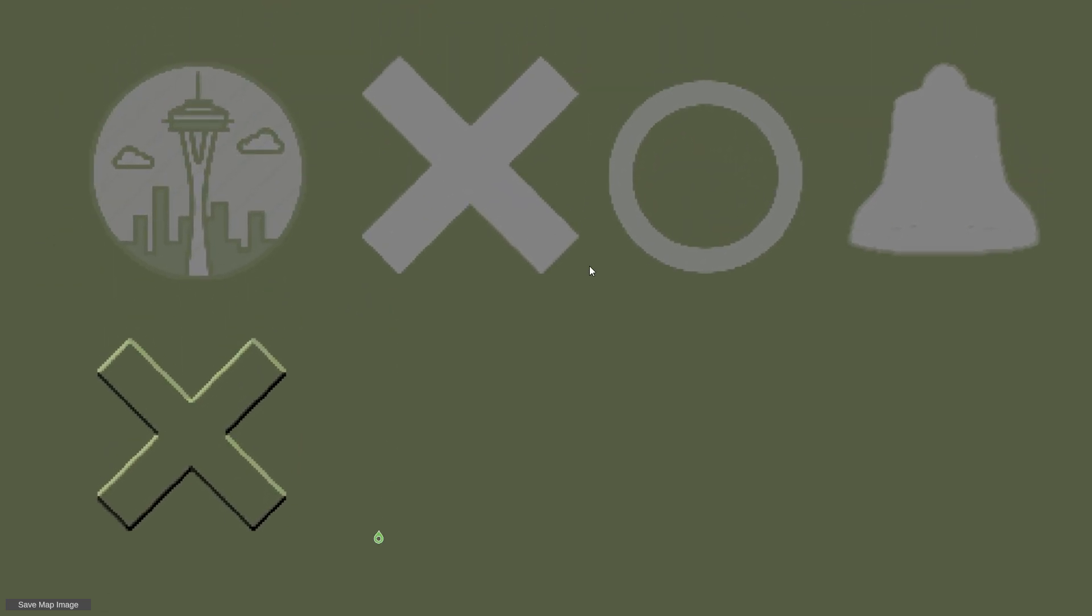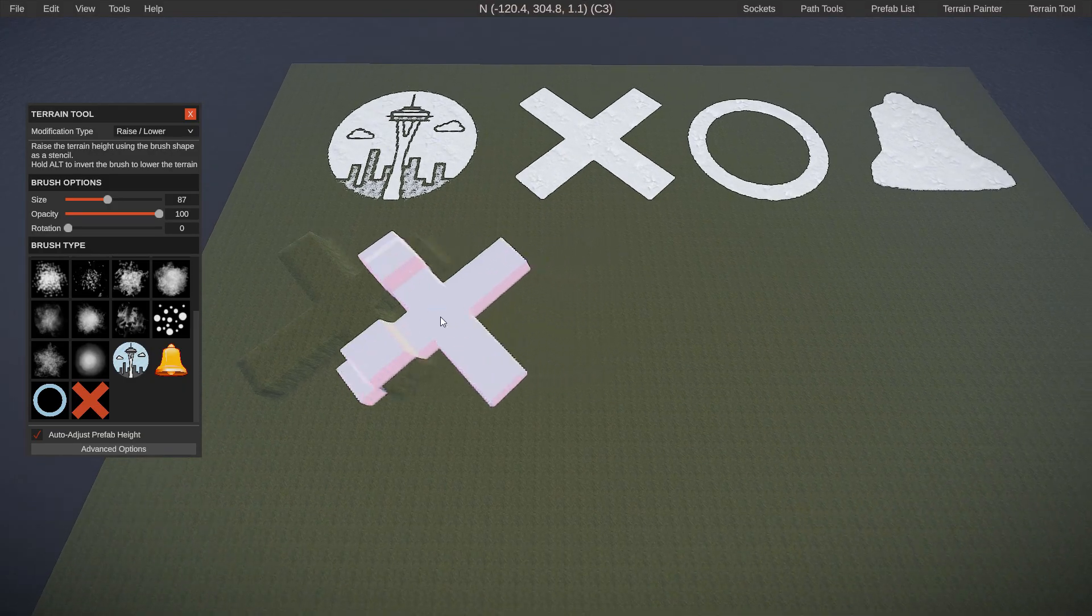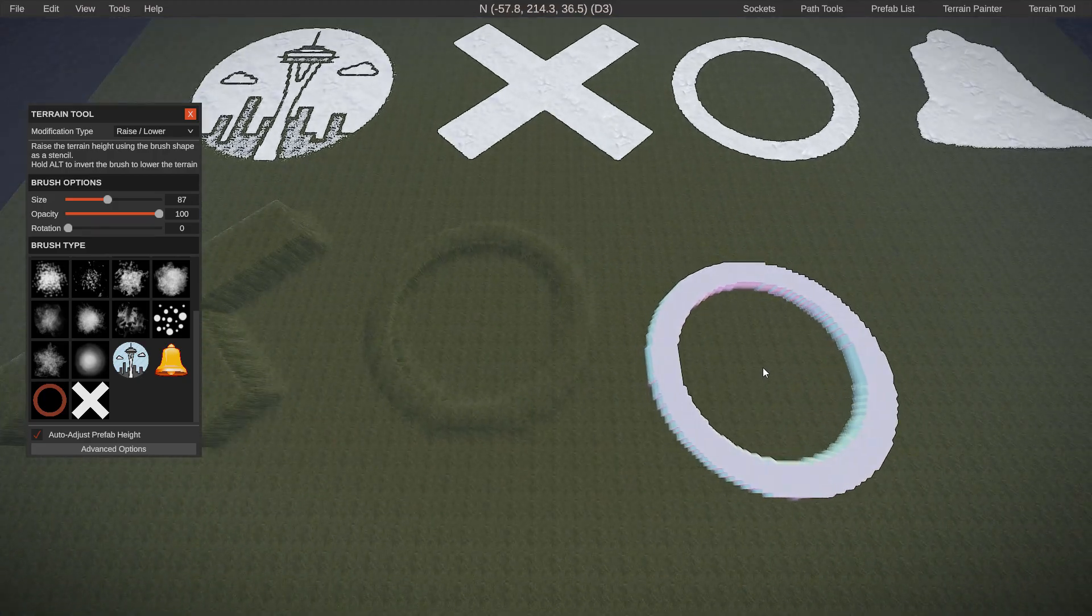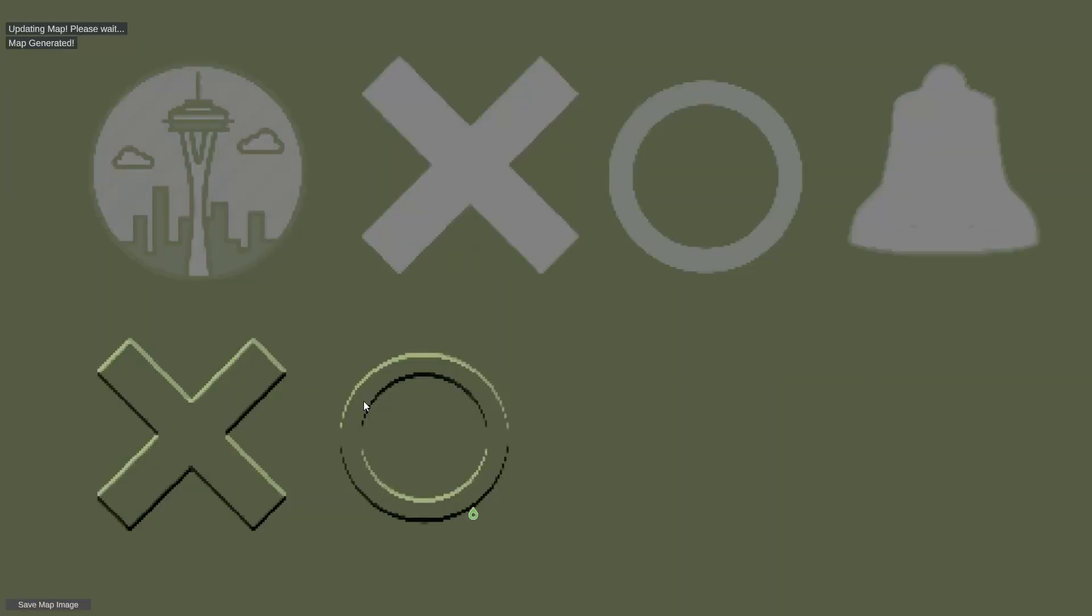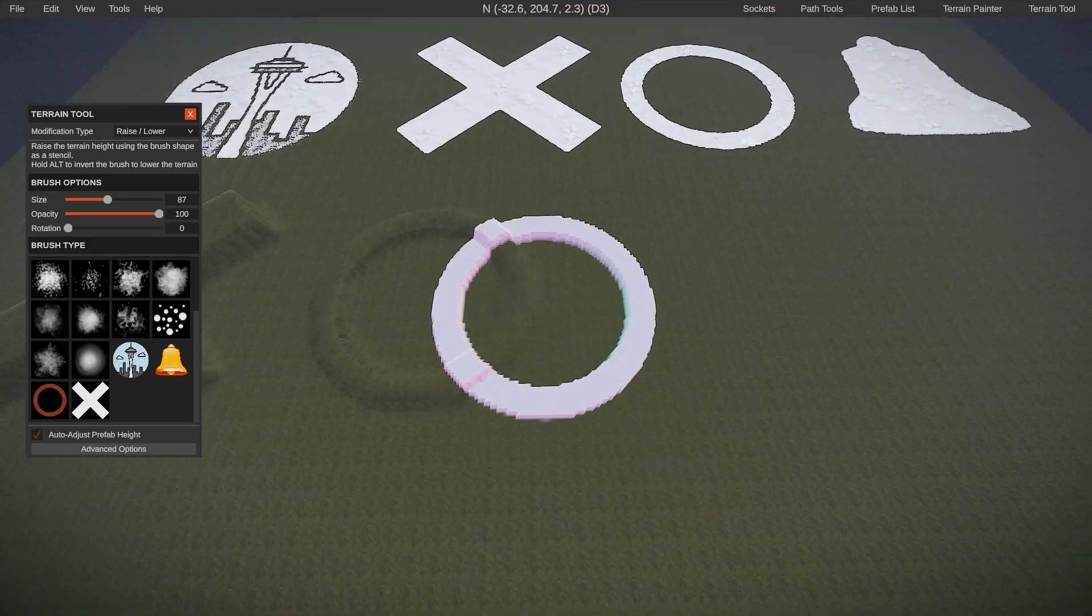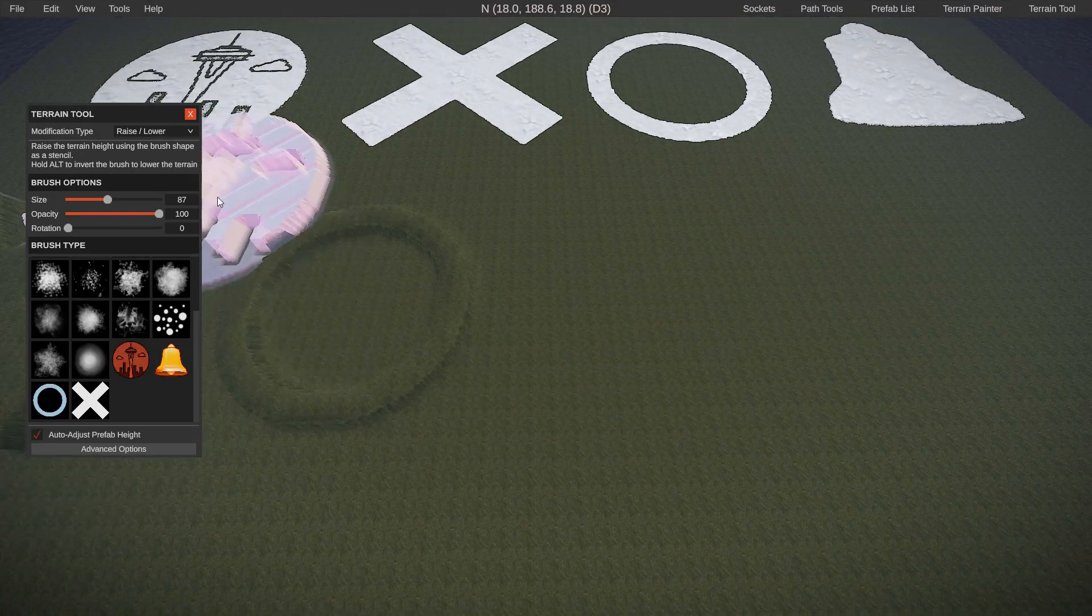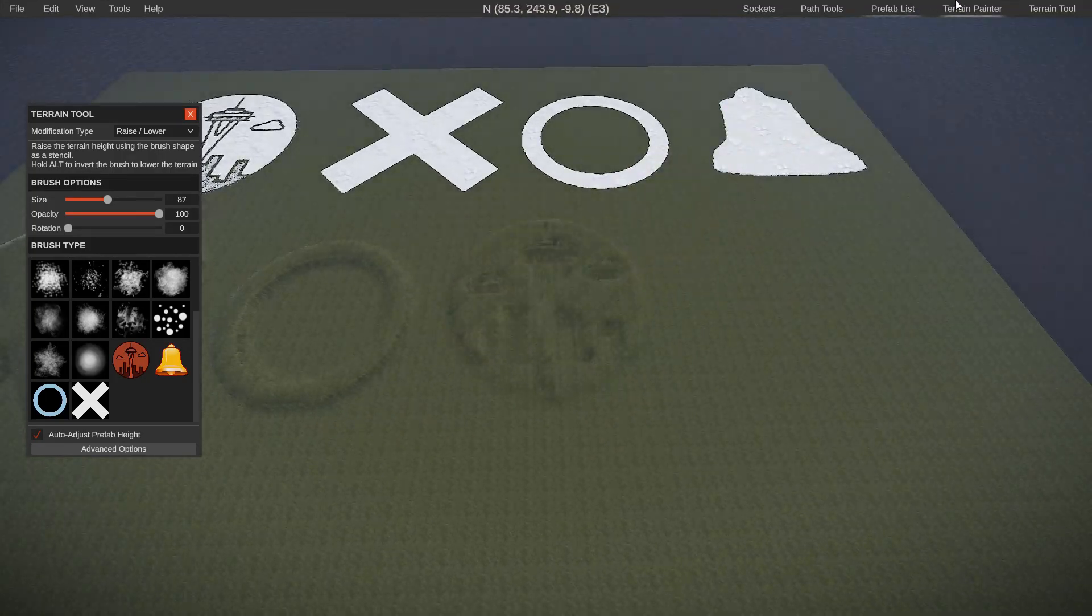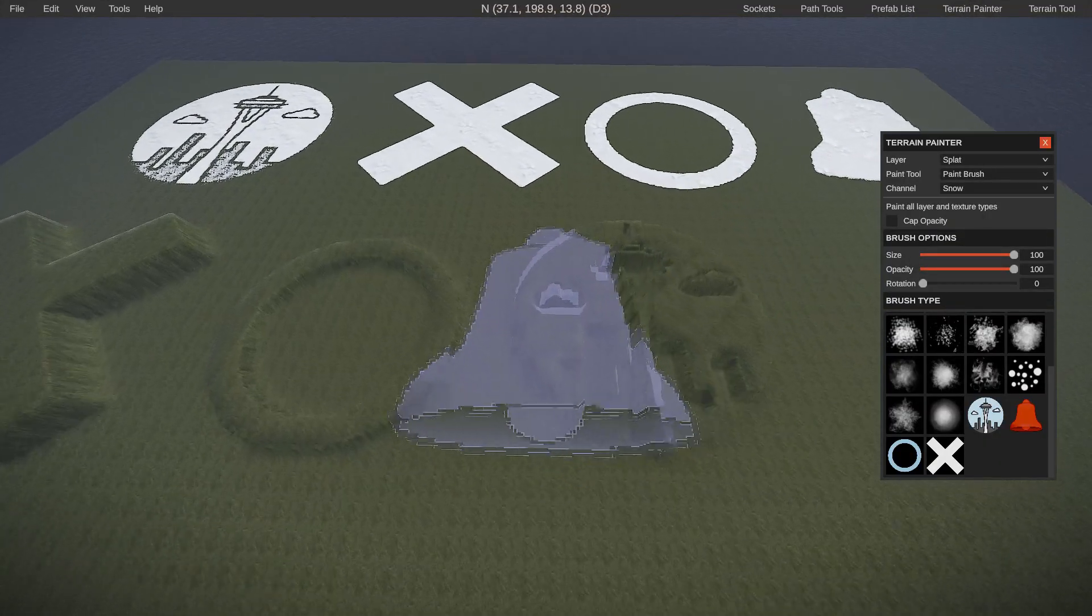They don't actually modify the terrain other than just paint. You can do this with any logo. So you could do tic-tac-toe if you wanted to. So that is how the terrain stamper and the terrain painter are beneficial to you.